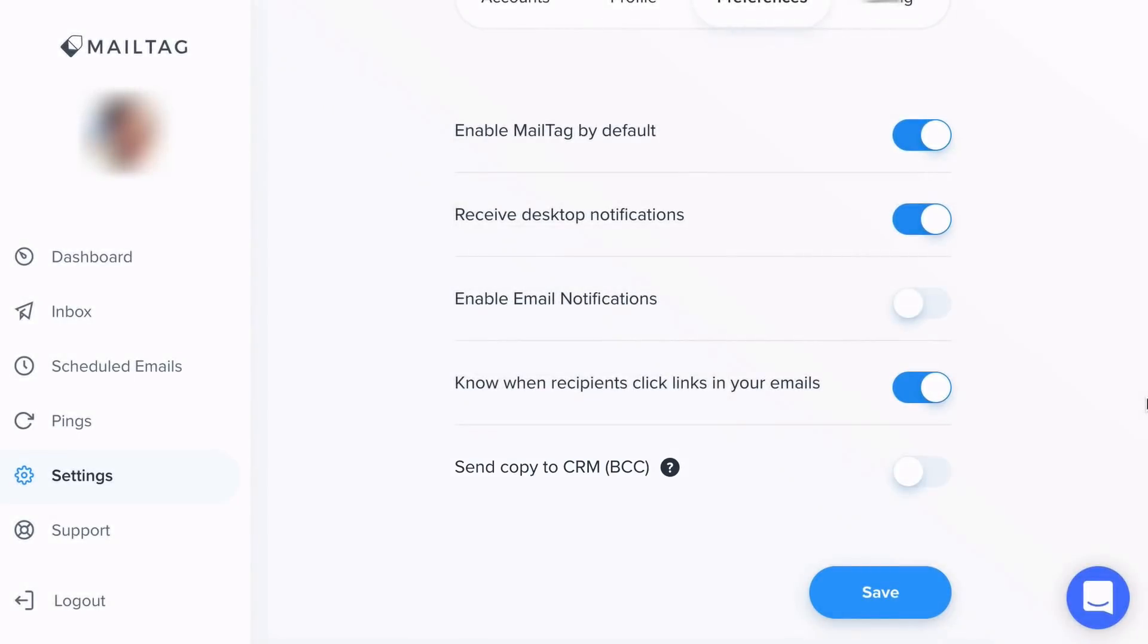Once the switch is enabled, you can paste your email address associated with your CRM. For this video's example, we'll be using Salesforce.